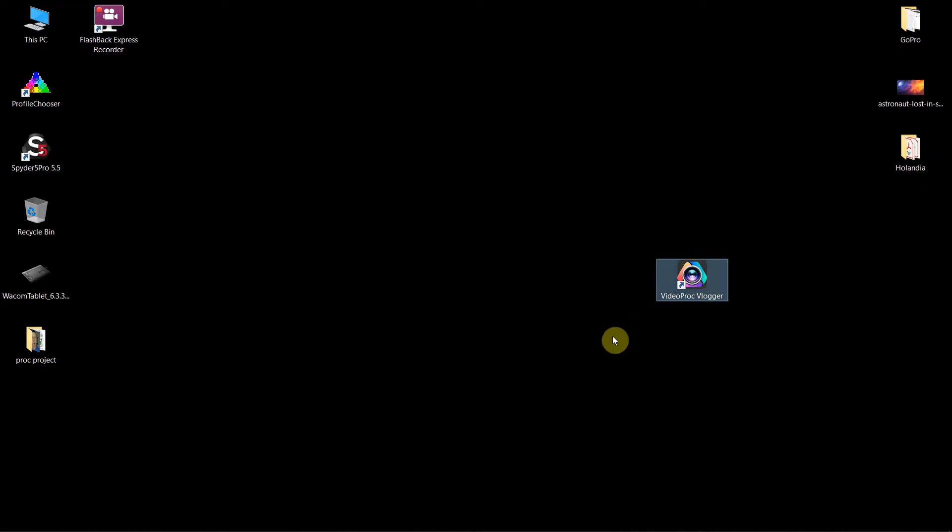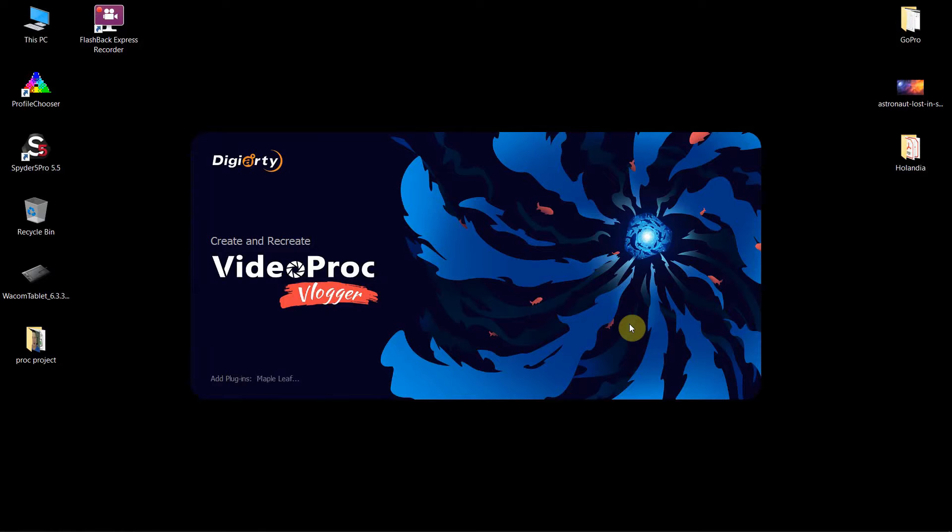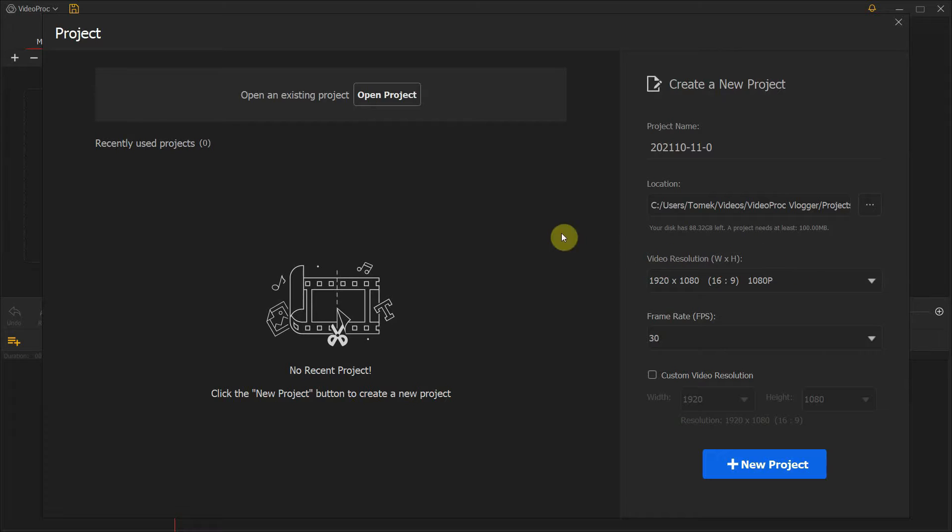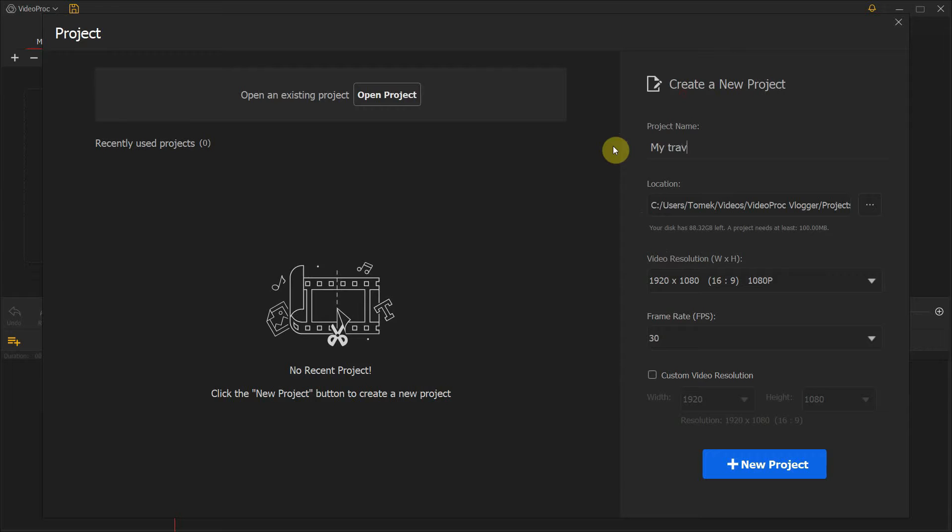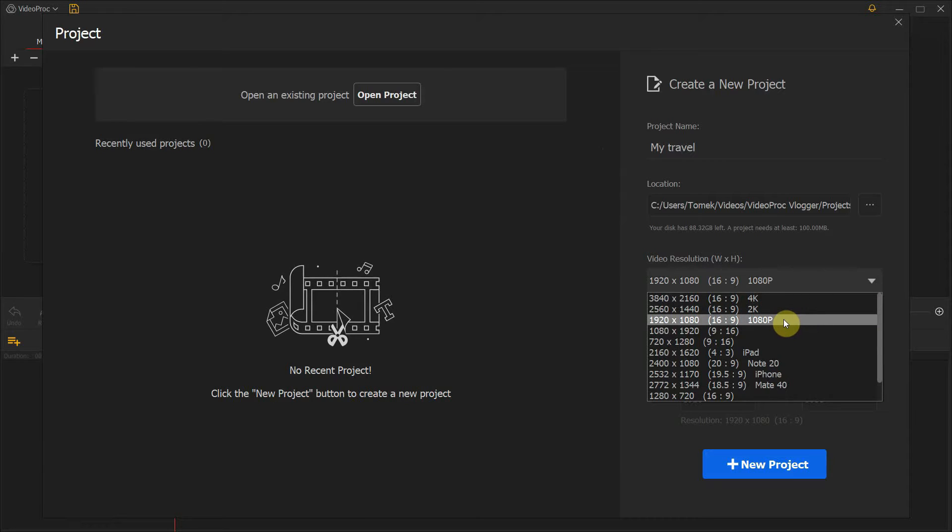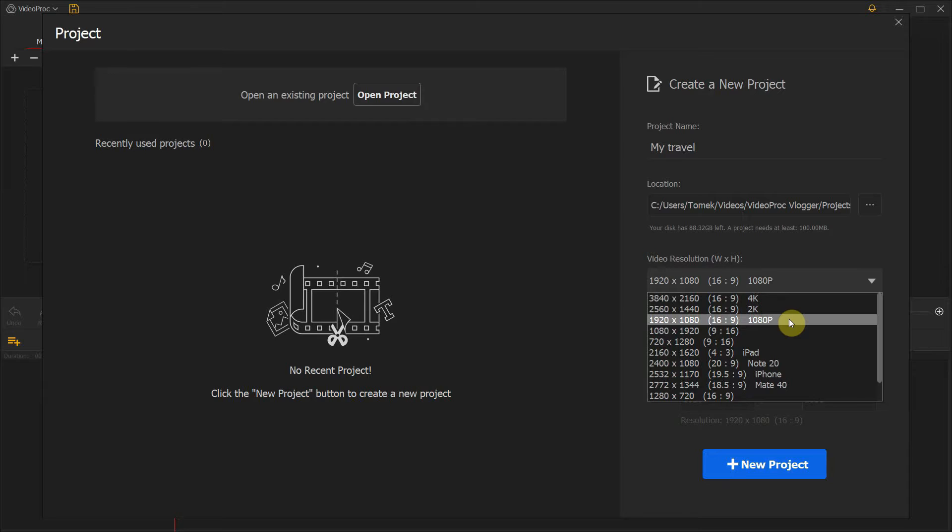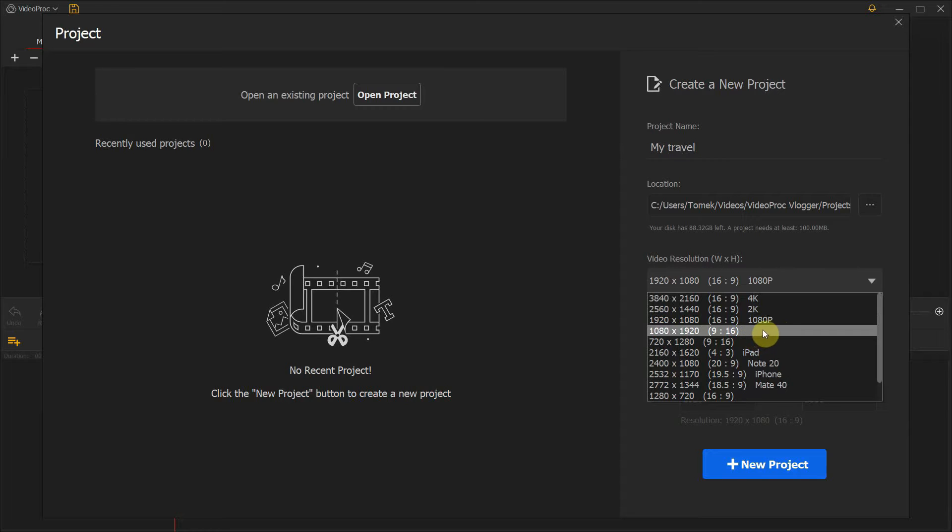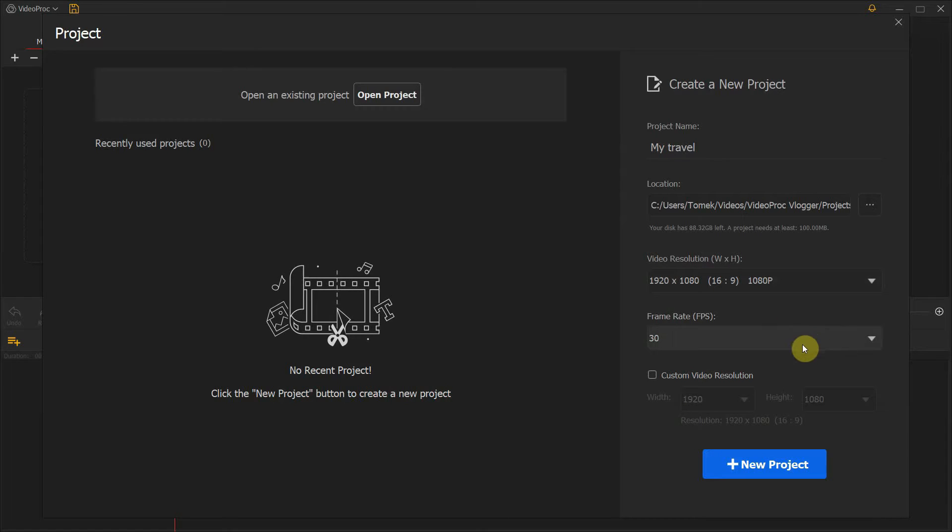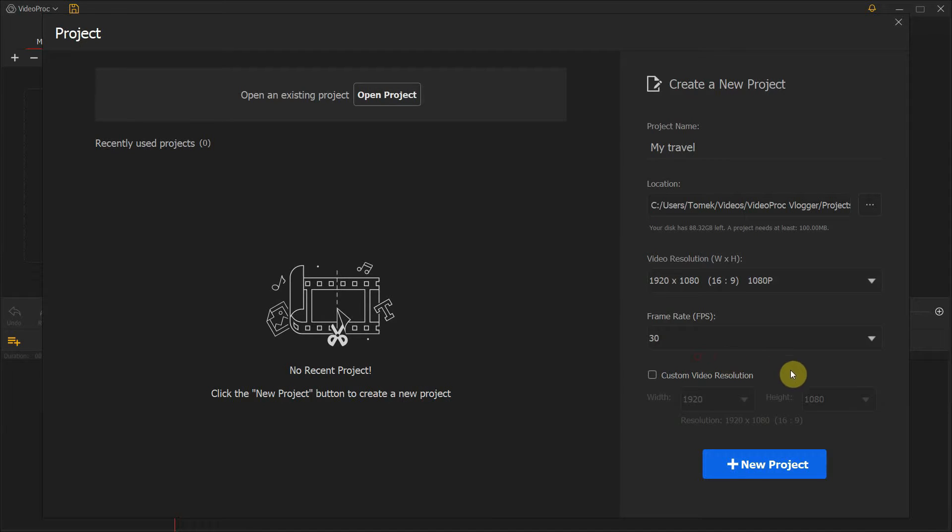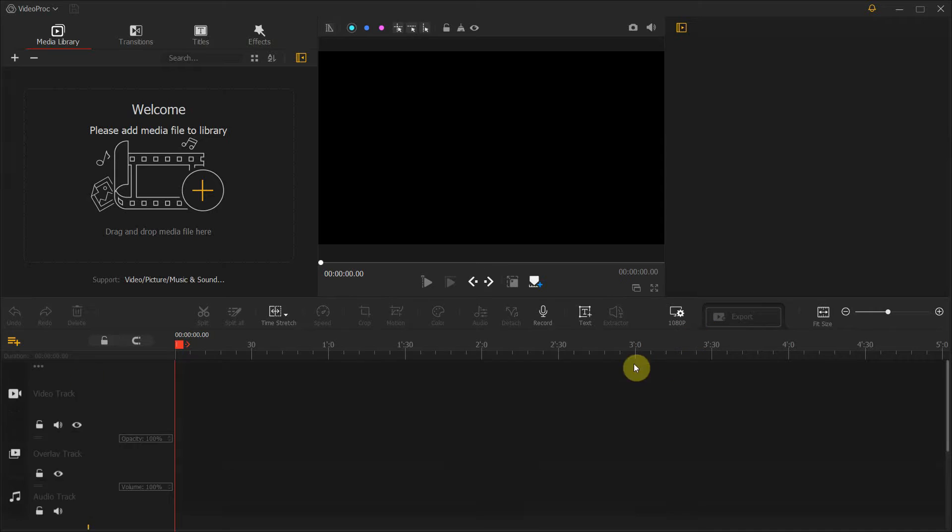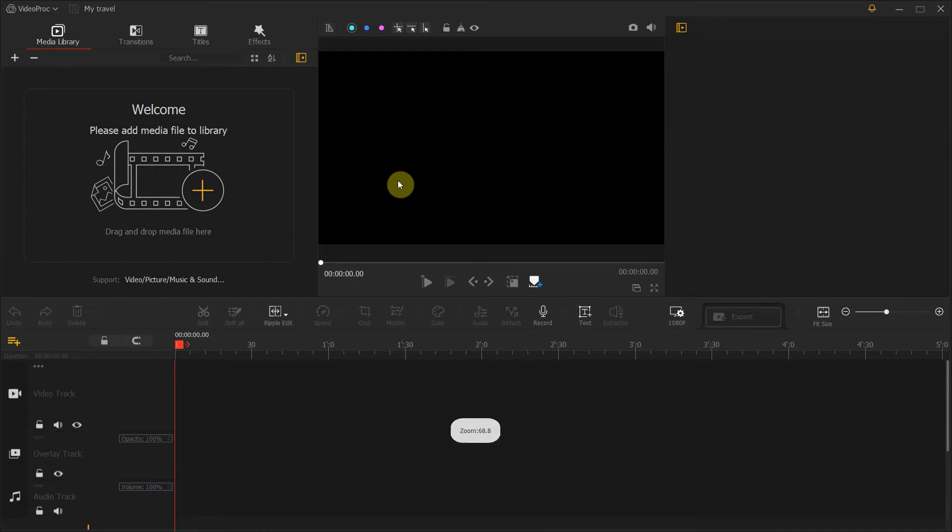So without further ado, let me quickly open VideoProg Vlogger and let me show you exactly what I did to get the same effect on my intro. I've just opened the software and we are welcomed with creating a new project. So I'm going to give it a name like My Travel. And now I have to select a video resolution. So I can stick to 1080p or 4K in 16 by 9 aspect ratio. If you want to select something for Instagram, you can choose a 9 by 16 aspect ratio. But I'm going to stick with 1080p. Then I have to choose which frame rates I'm interested in. So I'll select 30 frames per second. And I'll click New Project. So as I said, this is how the VideoProg Vlogger looks like.